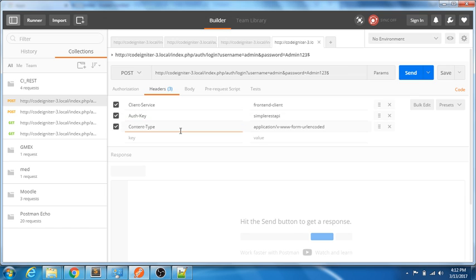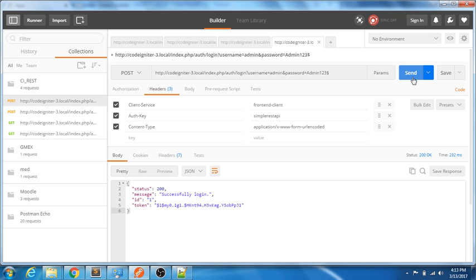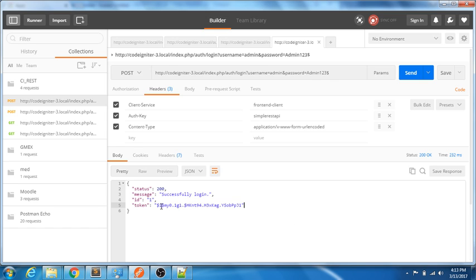This application needs a client service set up in the header, along with an auth key and content type. The content type is application/x-www-form-urlencoded by default. For the login request, you need to set the client service to 'frontend-client' and the auth key to 'simple-rest-api', and send the username and password. I'll fire this request — it returns the status, a message, a user ID, and importantly, a token.